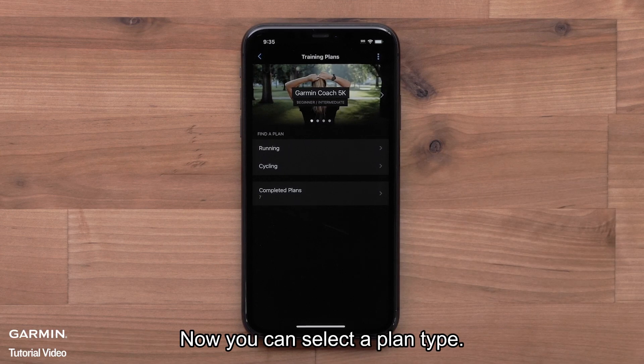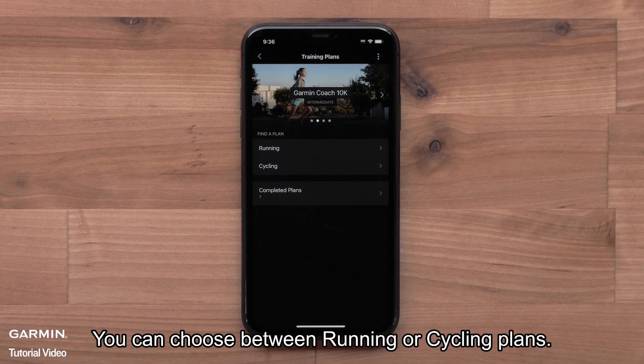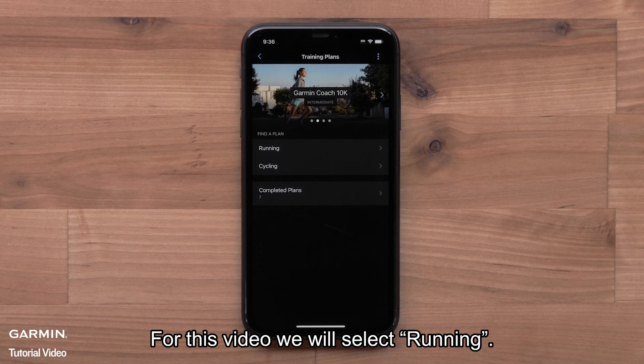Now you can select a plan type. You can choose between running or cycling plans. For this video, we will select Running.